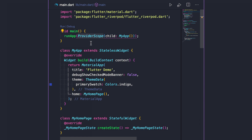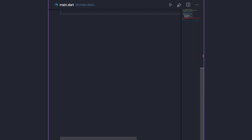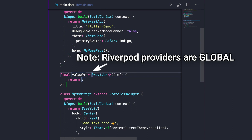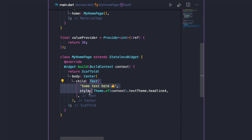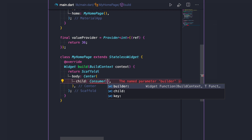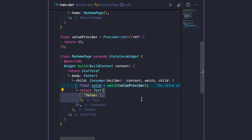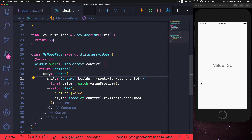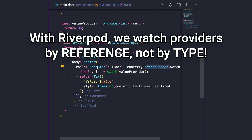Let's see how we can modify the sample counter app to use Riverpod. We can delete the MyHomePage widget from the sample code and replace it. Just above it, we can add a global value provider to return an integer value of 36. To read the provider value inside our widget, the main idea is to replace the text widget with a Consumer, then specify a builder that gives us a watch object — a scoped reader — that we can use to get the value from our provider. We then return our text widget using the value with string interpolation. Riverpod consumers use watch to access providers by reference and not by type, meaning we can have as many providers as we want of the same type.